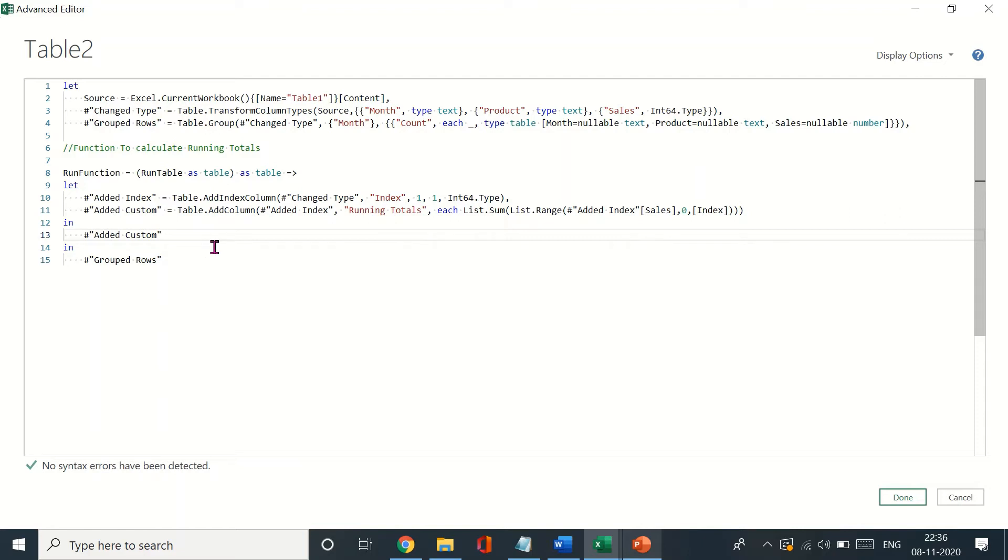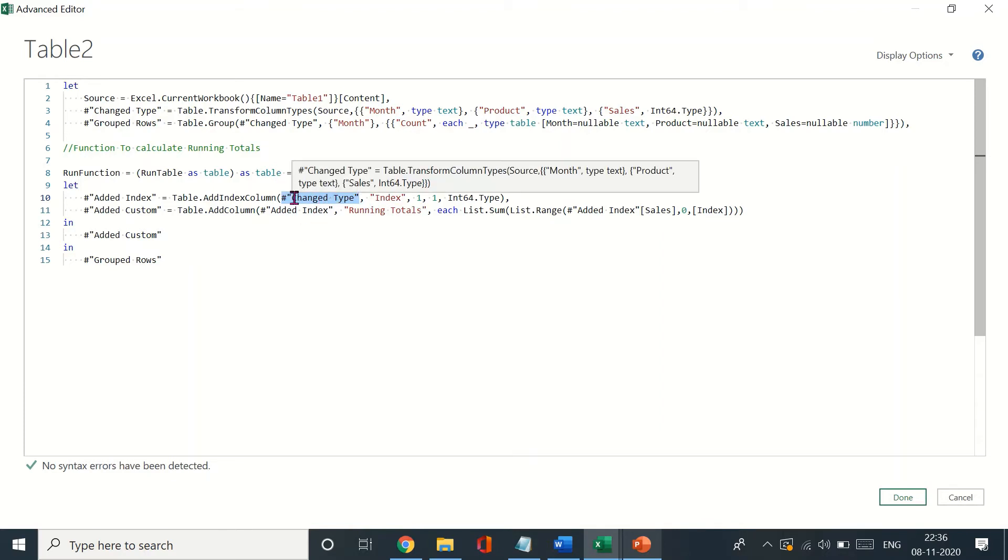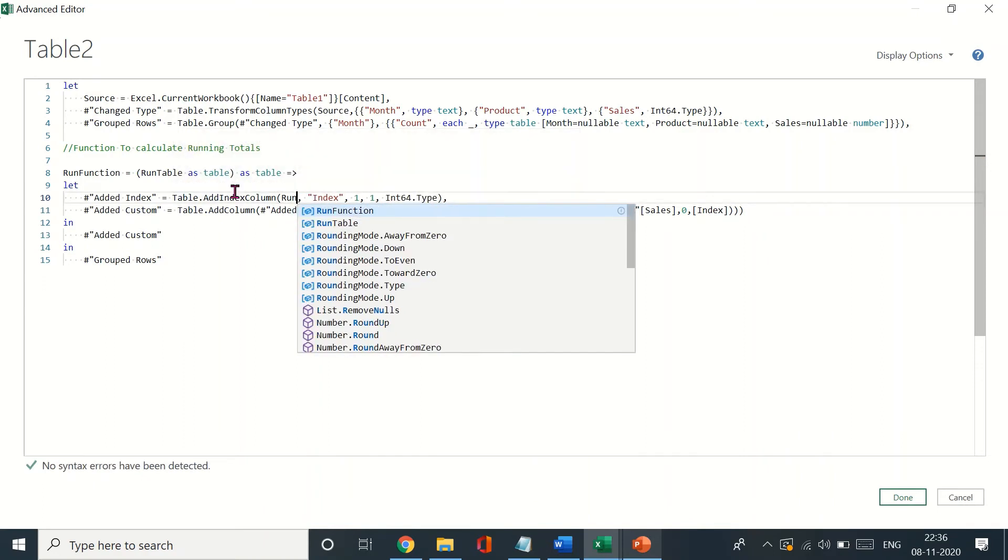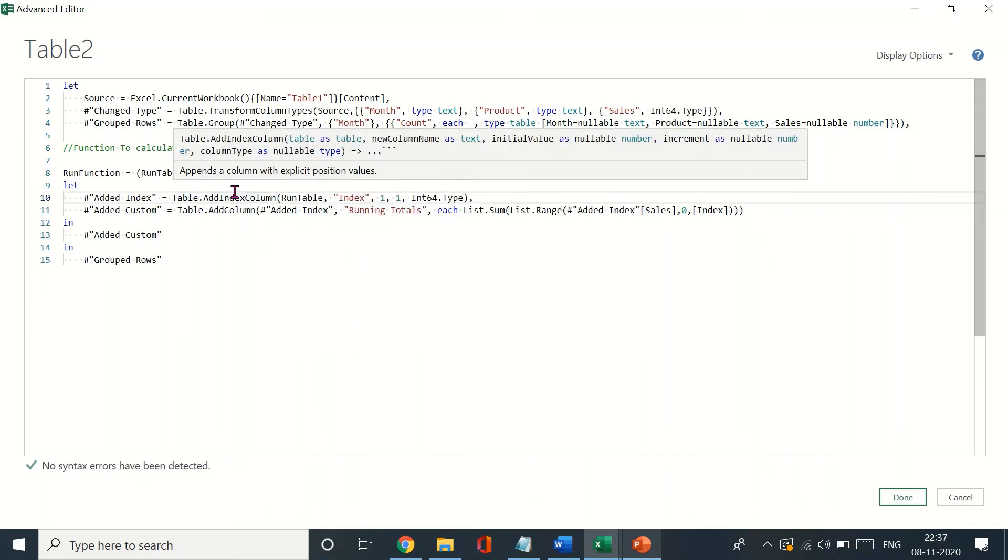Now once I've pasted these, we need to make the changes here. Essentially, first this change type is referring to the table one where I had created an index column and it was the previous step to that index column. Over here you would need to substitute this with the run table, so you just delete that and use run table. That's done.